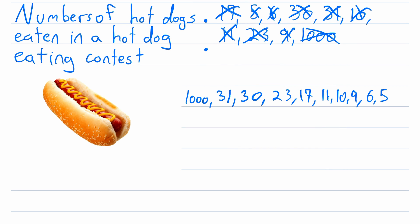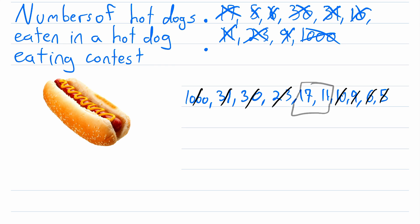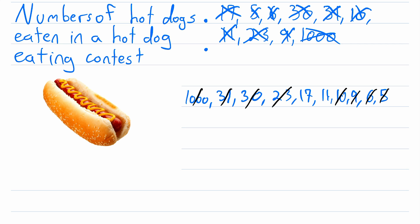Cross off the largest number, then the smallest, then the next largest, then the next smallest, then the next largest, then the next smallest, then the next largest, then the next smallest. Oh no. What do we do now? We've got two numbers right in the middle instead of just one. Well, the reason we've got two numbers in the middle now instead of just one is that we have an even number of data points.